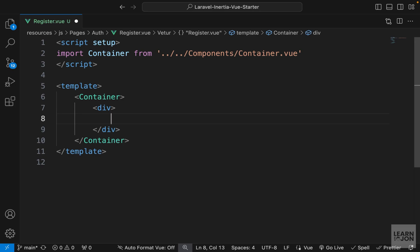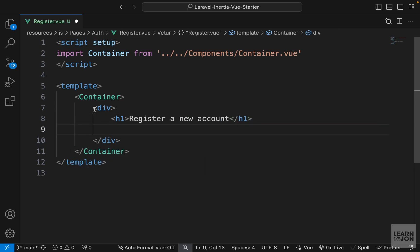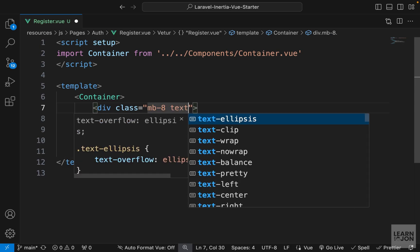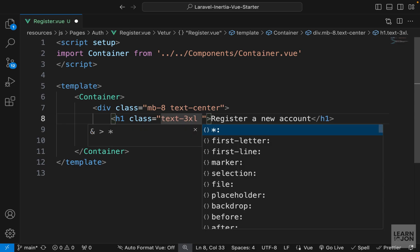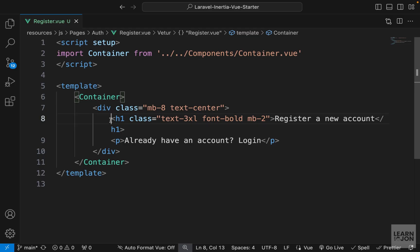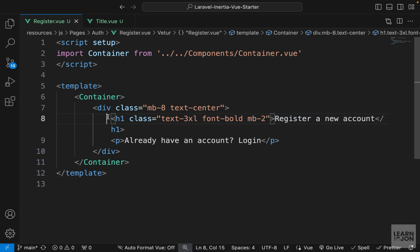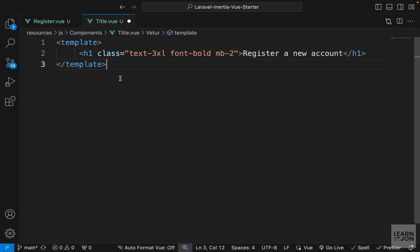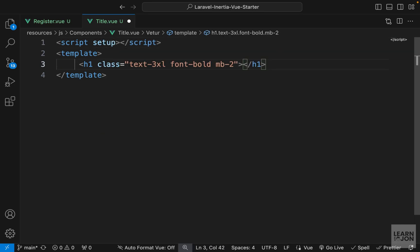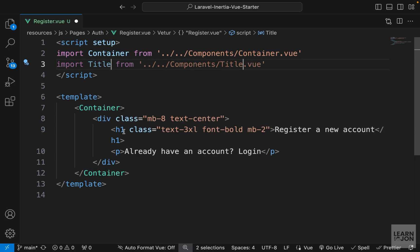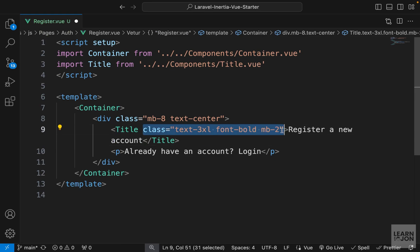Inside the container, let's have a title using an h1 saying 'Register a new account', and a p tag that says 'Already have an account? You can log in.' I'll add classes: margin-bottom-8 and text-center on the div, and on the h1: text-3xl, bold, and margin-bottom-2. Again let's make this a component — Title.vue in the components folder — copy the h1 into the template with script tags and use a slot for the text. Then import Title in register.vue, replace the h1 with the Title component.